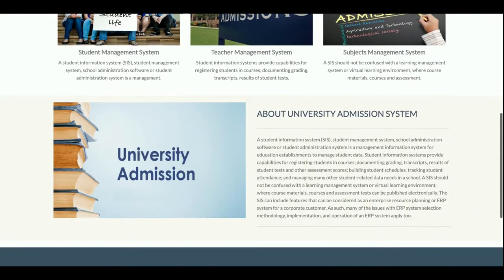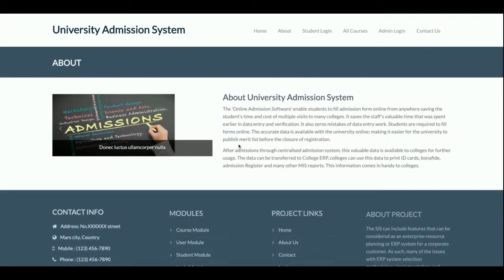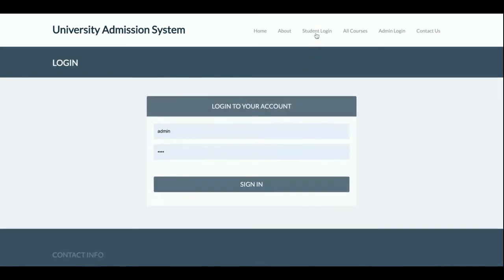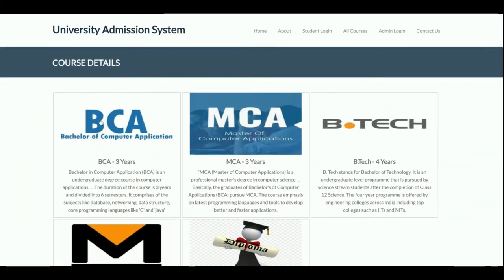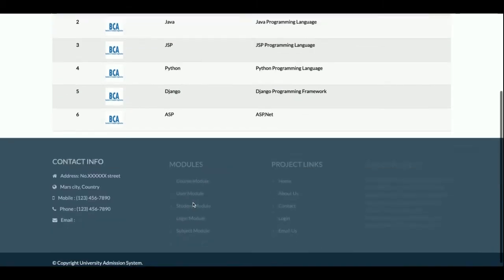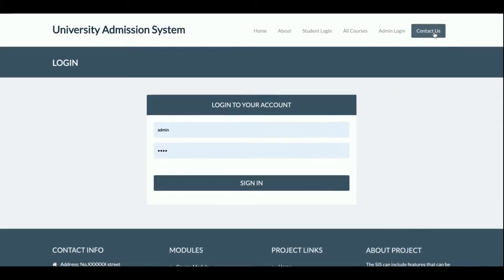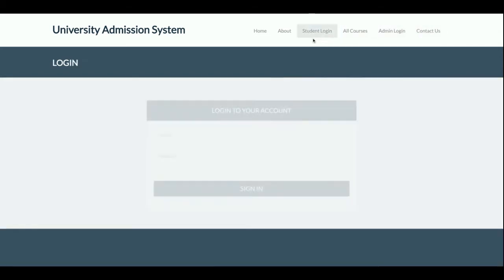This is the home page of the project. There is an About section — if you want to change anything there, go to the about.html file in the templates folder. This is the student login page where a student can log in. All courses available in the university are displayed here, and clicking a course shows all subjects in that course. There is also an admin login and a static contact page — no data from the contact form is saved to the database.